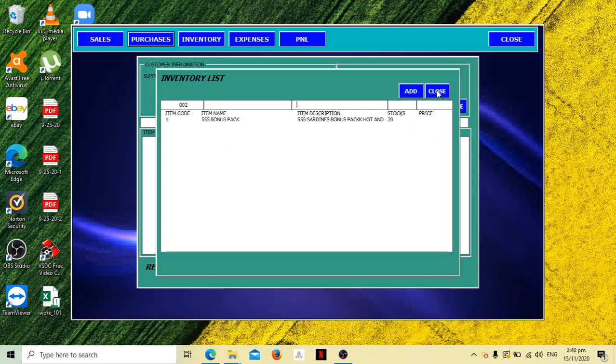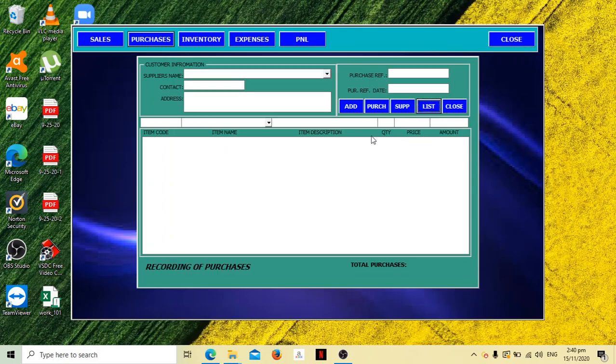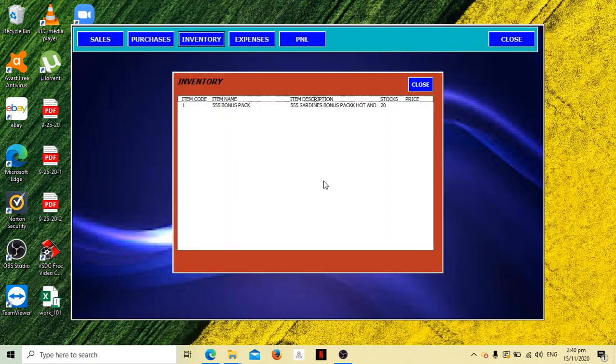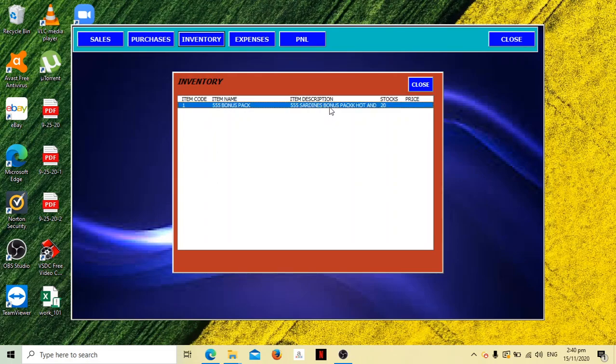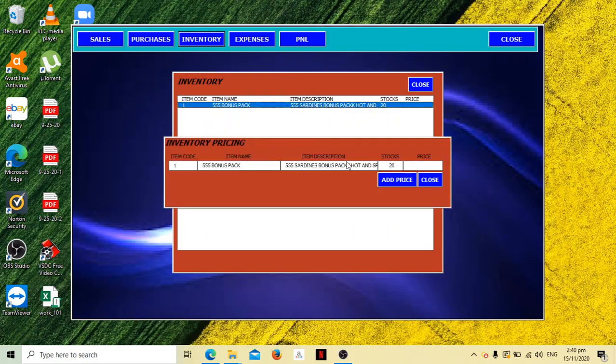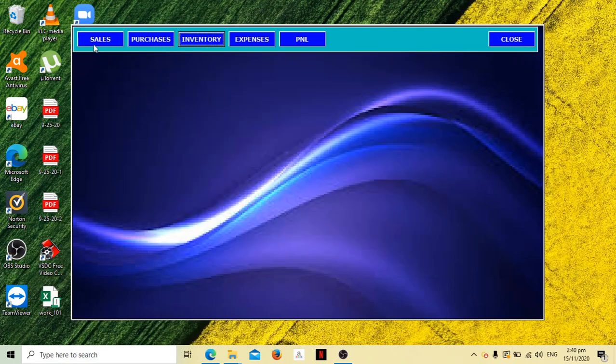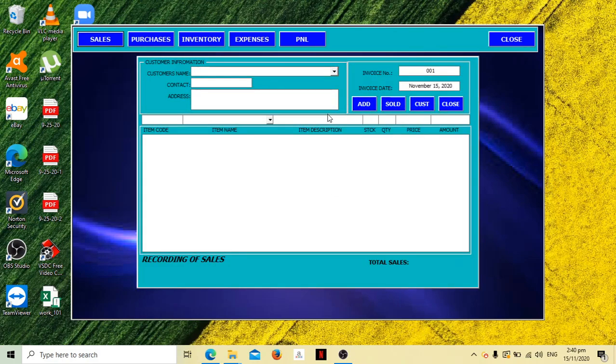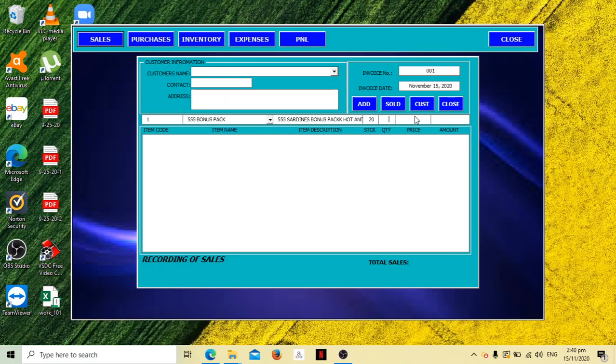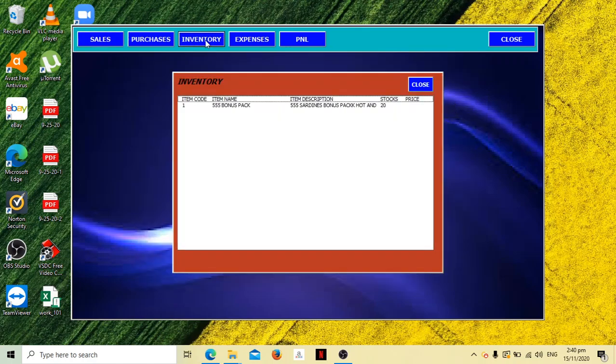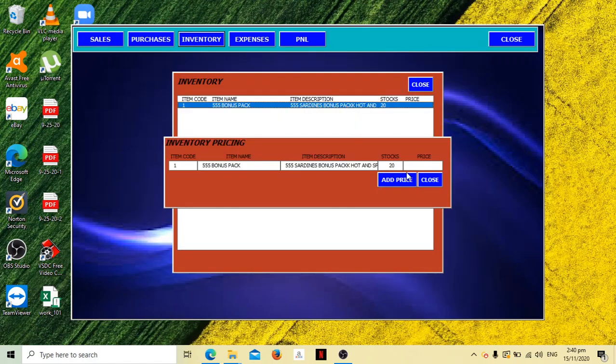Add this at 15 pesos. As of now it doesn't have a price yet. Let's close this and then close again. Go to inventory, double click this. We haven't put a price yet, so let's go to sales.